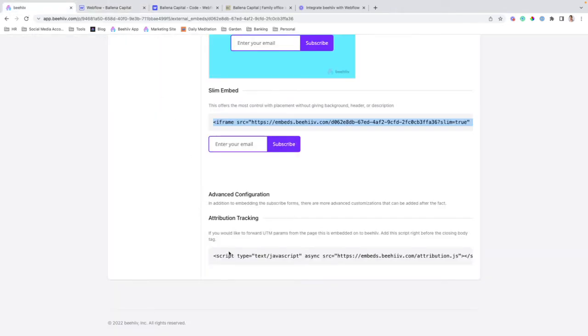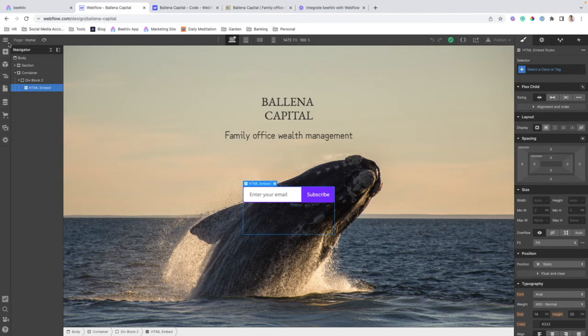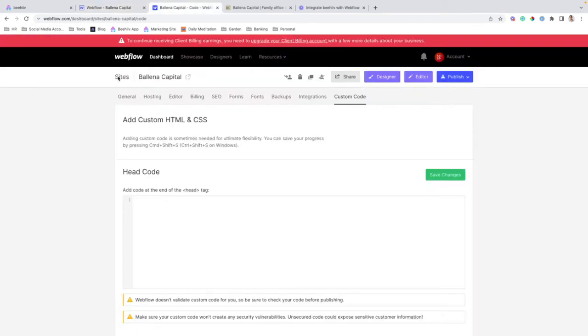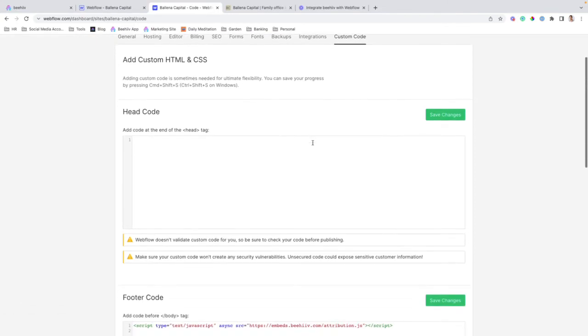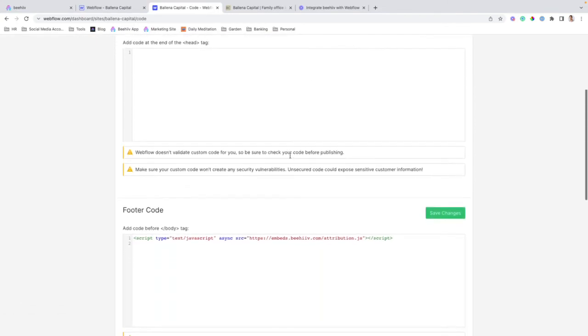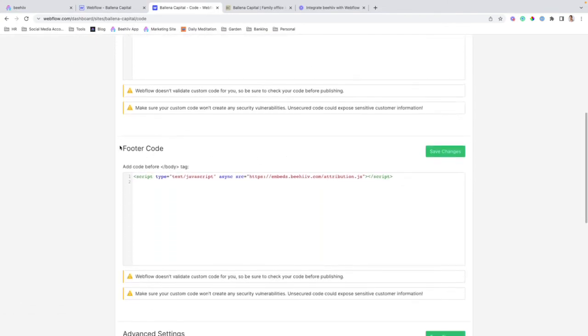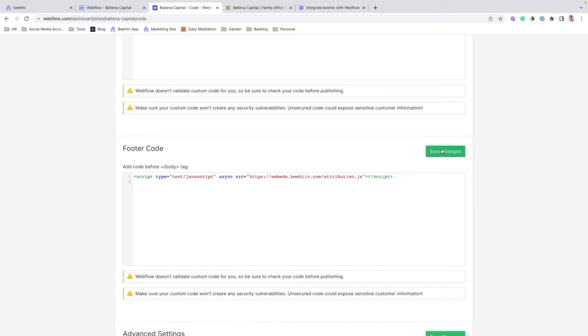And we're going to copy this attribution tracking script and jump back over here, go to project settings. I already have it pulled up. Once you get to the project settings, you're going to go to custom code. Once you scroll down, you'll see that there's this section for footer code where we can add code before the closing body tag. We're just going to paste the script that we had copied over from the previous step right here and save changes.